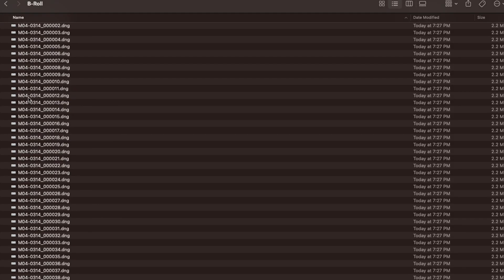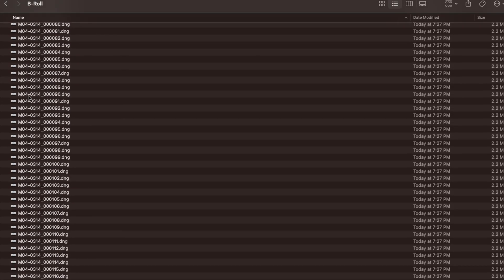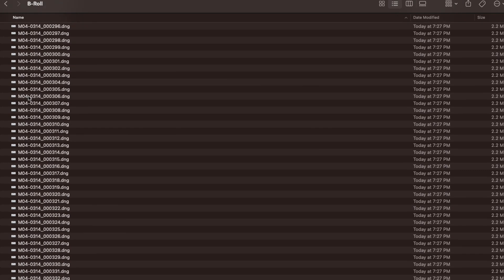A couple of things to note: first, the file type you choose — whether H.264, H.265, ProRes, or Cinema DNG — is going to affect your transcode times. Cinema DNG is going to be the quickest because it requires the least amount of transcoding. If you want H.264, H.265, or ProRes, your transcode times are going to be longer.